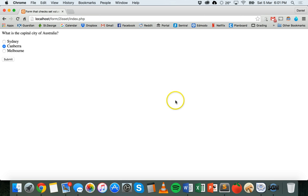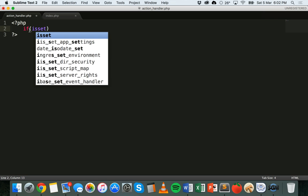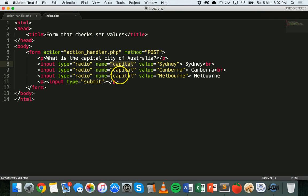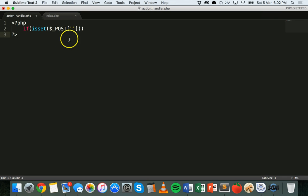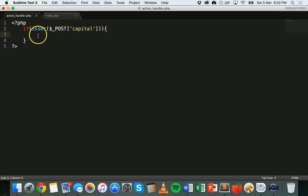Now if we go to the action_handler file we can start adding code to firstly check whether the user has selected an answer, and if they have, check what their answer was and tell them whether they were right or wrong. I'll start with an if statement and inside it use the isset function: if isset($_POST['capital']).